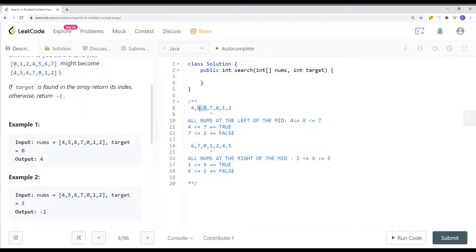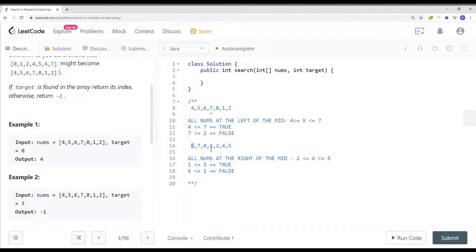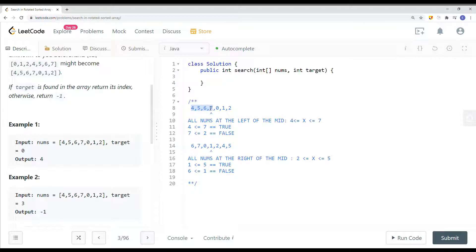All numbers between 4 and 7 are bigger than 4 and less than 7. If there's a rotation, nums[low] would be bigger than nums[mid], meaning the left side is not ascending. If nums[low] is less than or equal to nums[mid], the left side is ascending. Then we check if the target is within that range — if yes, search left by moving high to mid minus 1; otherwise search right by moving low to mid plus 1.